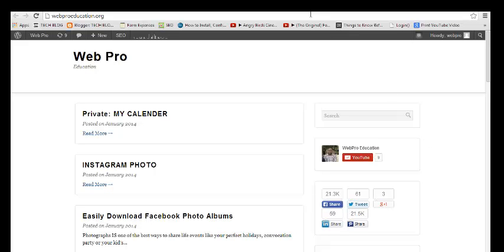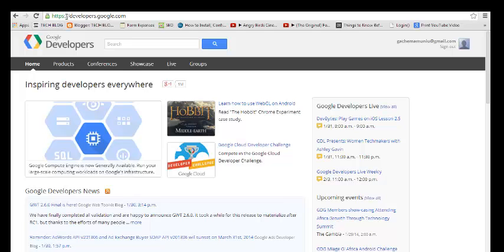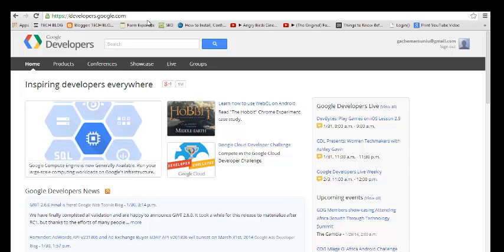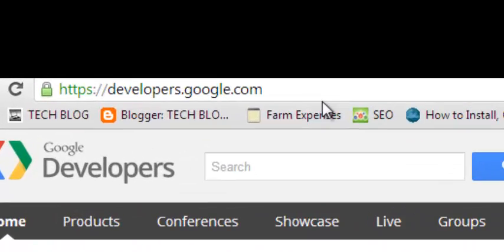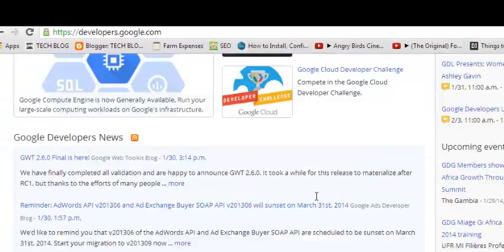So the first thing you need to do is go to developers.google.com. When you go to developers.google.com this is the page you're going to be presented with.